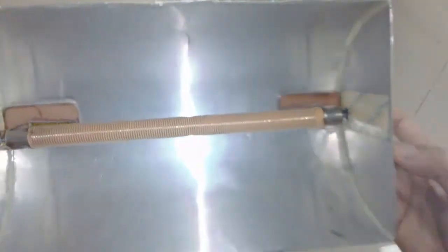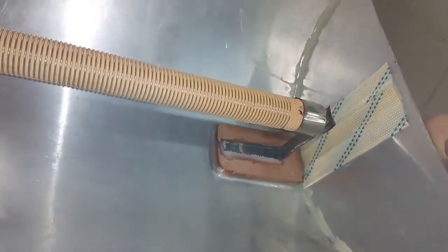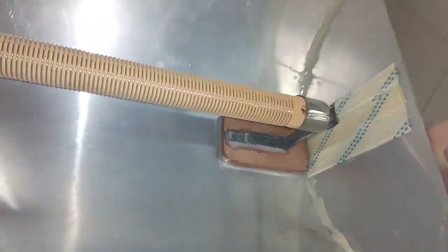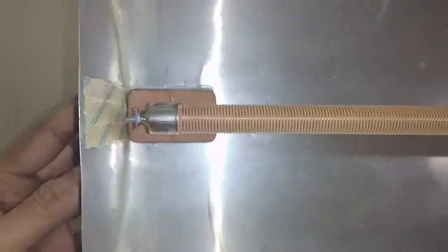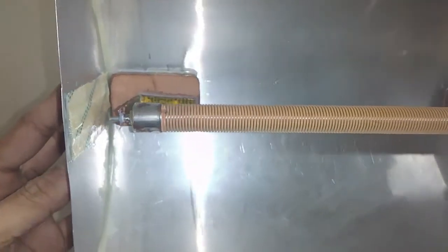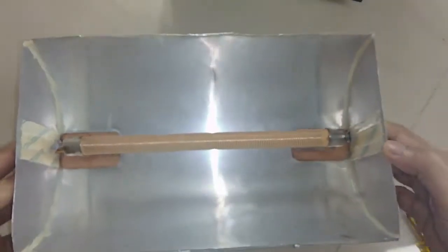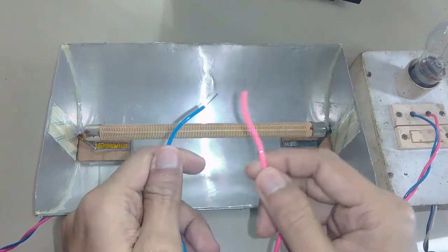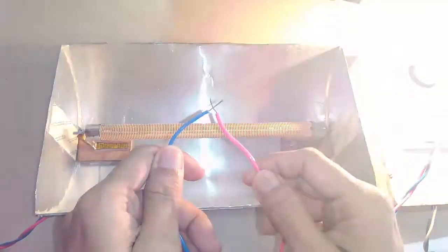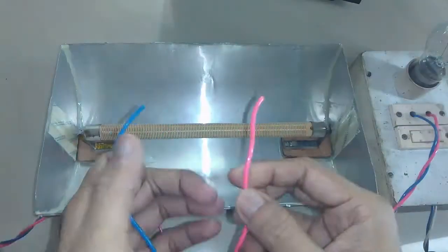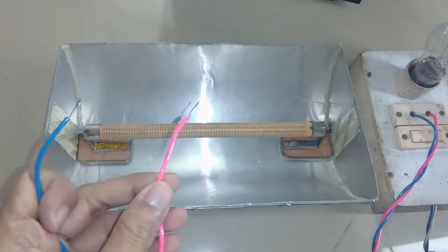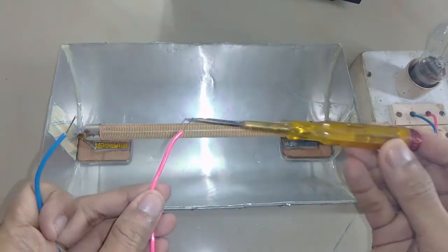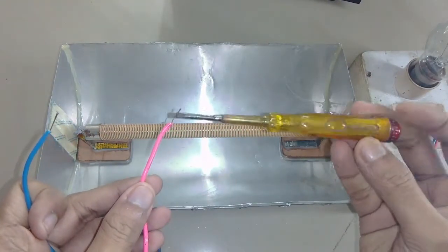Here you can see how it looks with the heating element after the glue dried. I tested it for electrical isolation with the help of a series connected bulb and it was perfect.